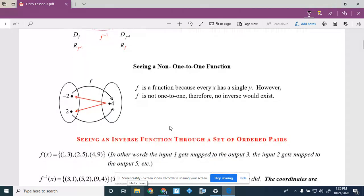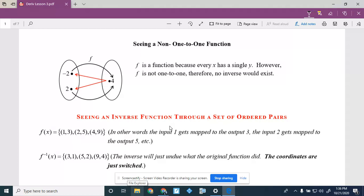Functions that are one-to-one are invertible — they have an inverse function. What does it mean when a function is not one-to-one? Here's an example: it's still a function since every x has one y — negative 2 maps to 4, and 2 maps to 4. Every x has one y, so it's a function. But it's not one-to-one because two x-values map to the same y. The inverse function won't exist because if the input is 4, do you map it to negative 2 or to 2? That's not a well-defined function.